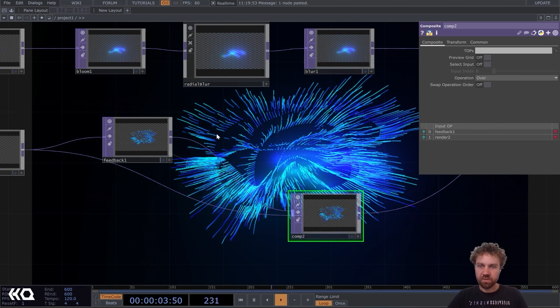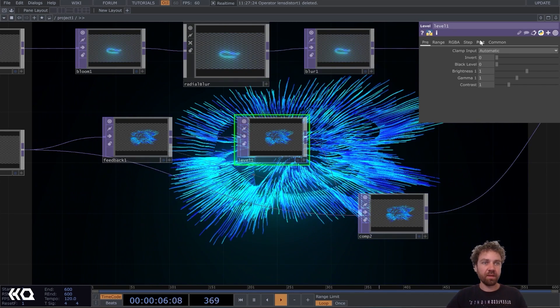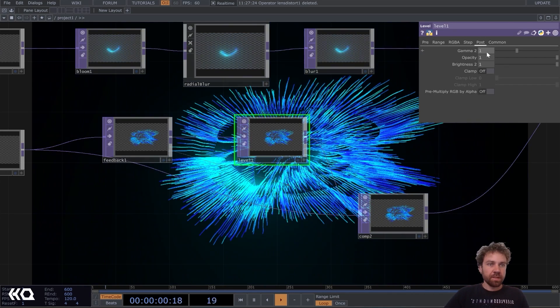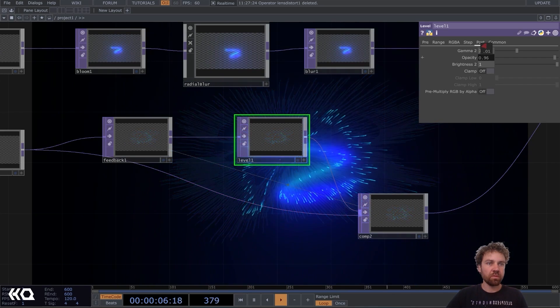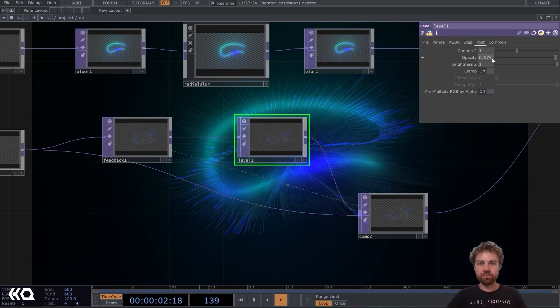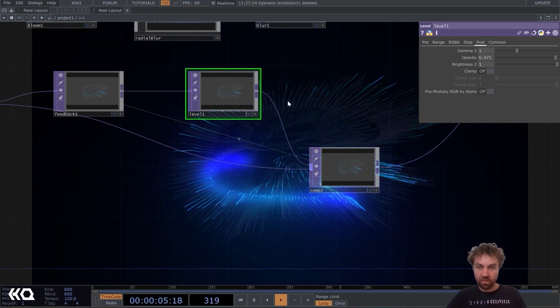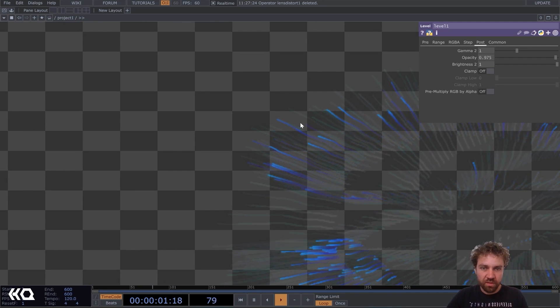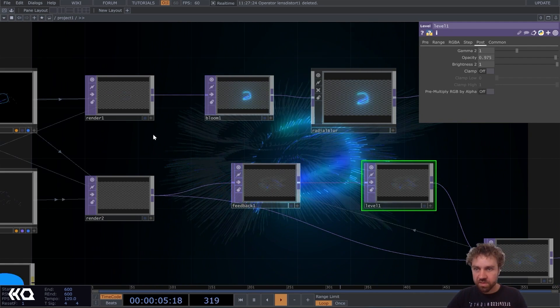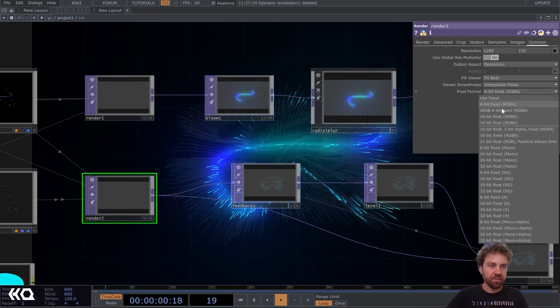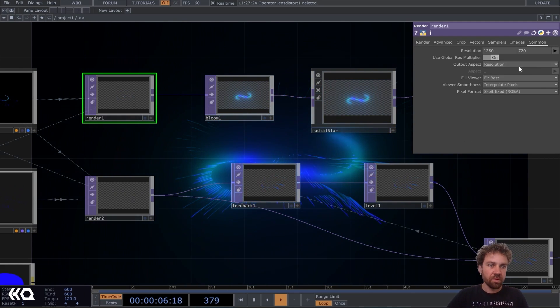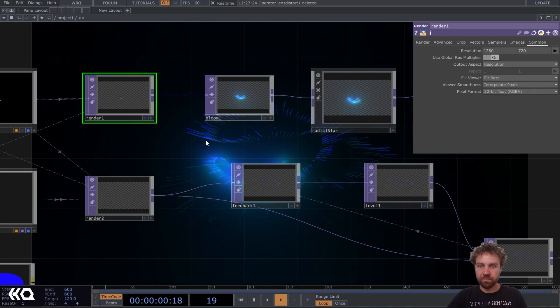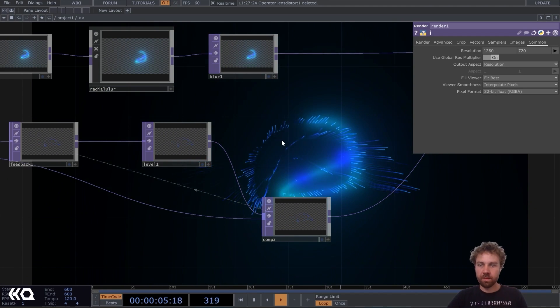Let's connect this to the original output here. But well, it doesn't disappear. So we need a level top. And here on the post page, we can set the opacity down to maybe 0.975. And this is a problem that happens very often with the feedback that it doesn't really disappear completely like you can see. And you can fix it by setting the pixel format to 32 bit float. Let's maybe also just do it for the other render here 32 bit float RGBA. And now you'll see it's completely disappearing again. Okay.